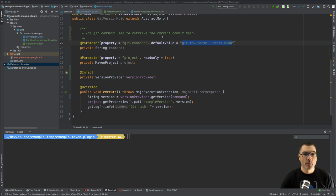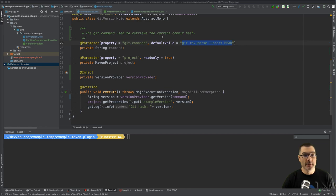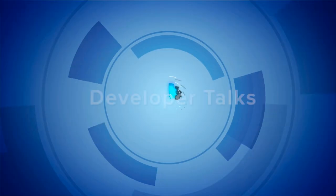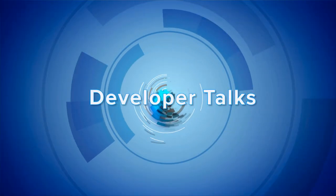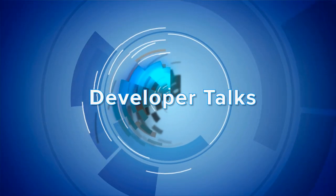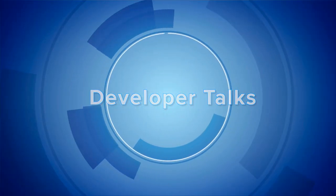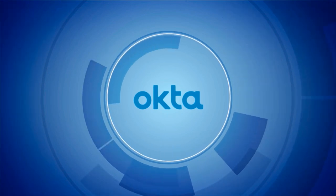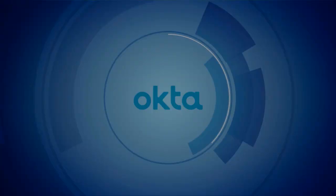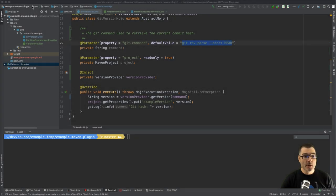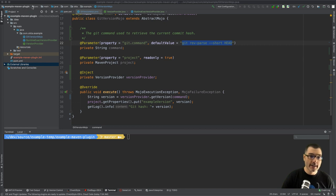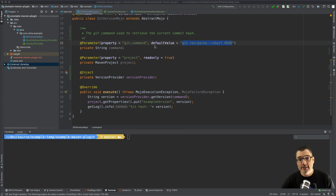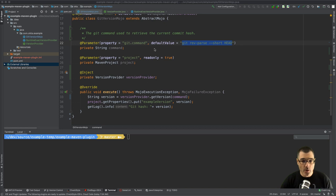Hi everyone, I'm Brian Demers and today I'm going to show you how to build a Maven plugin. I'm going to use IntelliJ but you could use your favorite IDE. I also have a blog post with this example if you'd like to read that instead and cut and paste the code, and there's also a GitHub link in that post you can check out as well.